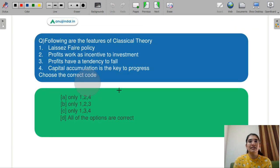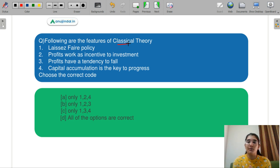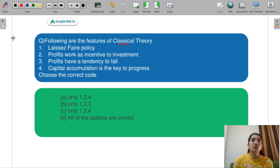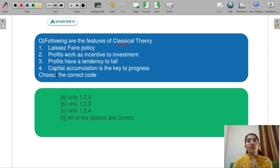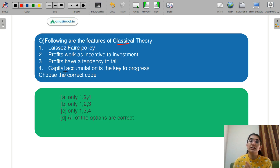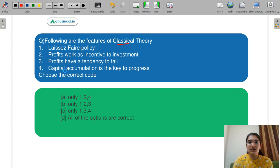Let's discuss the next question: following are the features of the classical theory. Here we look at it from a development angle. The options are: laissez-faire; profit works as an incentive for investment; profit has a tendency to fall; capital accumulation is the key to progress. Which of these are features of classical theory? You need to select the correct code.